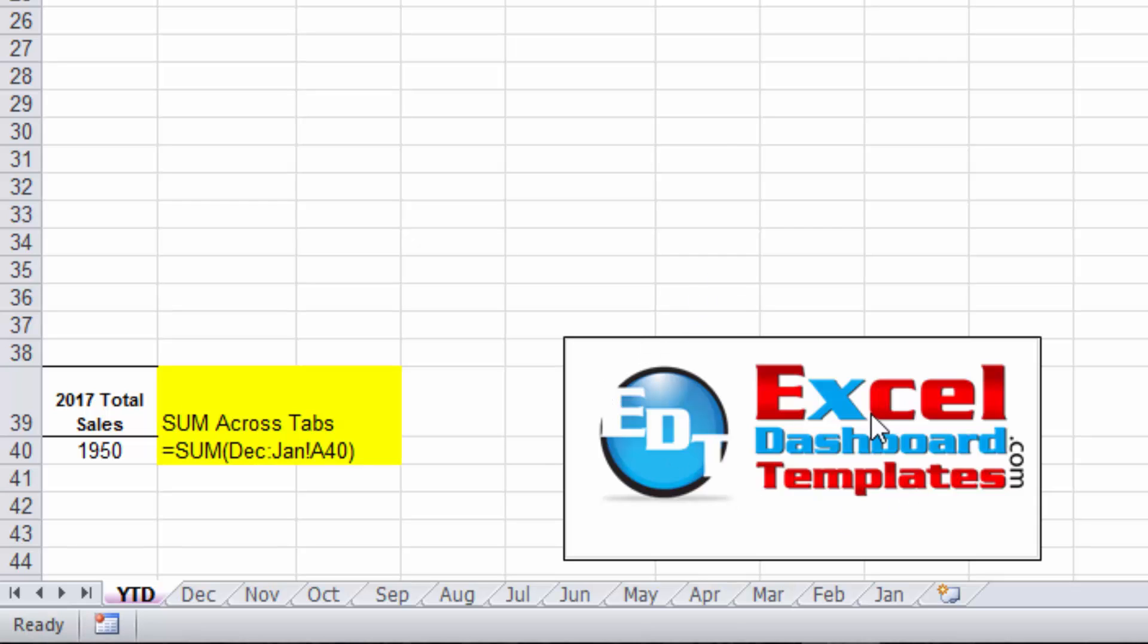Hello and welcome to Excel Dashboard Templates. This is Steve equals true. Please visit my website where you're sure to learn the latest tips, tricks, and techniques and learn everything about Excel.